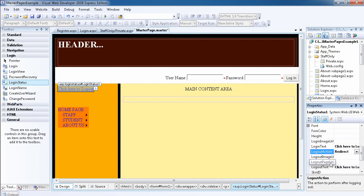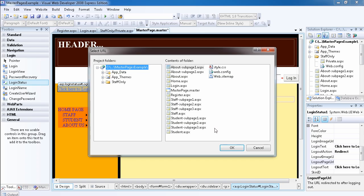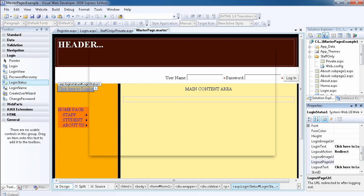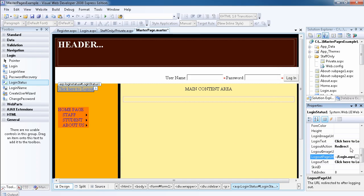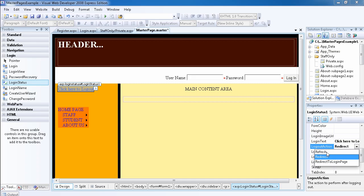You have to set the logout page URL as well. So for the logout page URL, let's direct them back to login when they log out. The properties for this one are redirect, refresh, or redirect to login page.